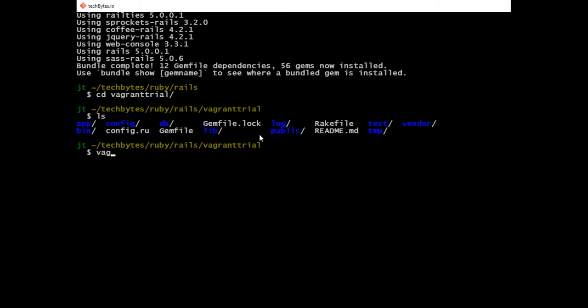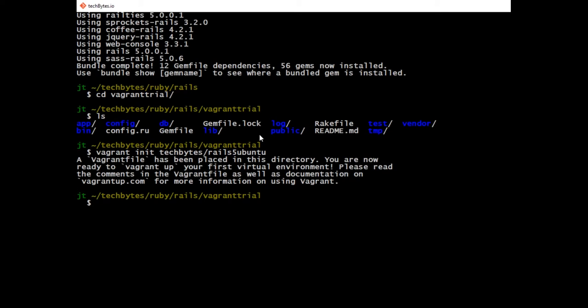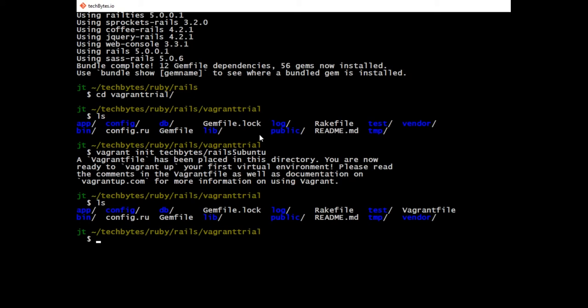Here you can see the directory of our new Rails application. Now, in order to use Vagrant, we're going to add our Vagrant file. To generate our Vagrant file, we're going to use vagrant init, and then we're going to type in techbytes/rails5ubuntu. We're going to initialize this file inside of our Rails directory. If we look inside our directory again, you can see there's the Vagrant file. So let's go into our text editor and take a look at it.